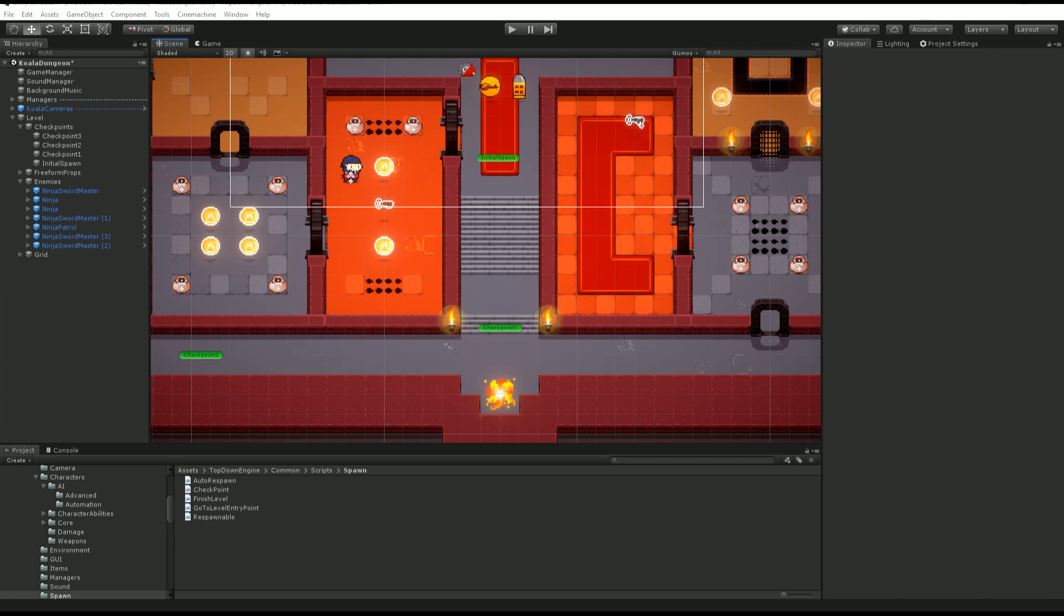And that's pretty much all there is to know about respawn and how to set up checkpoints in the top down engine. I hope you learned something new today. And I'll see you in the next video.